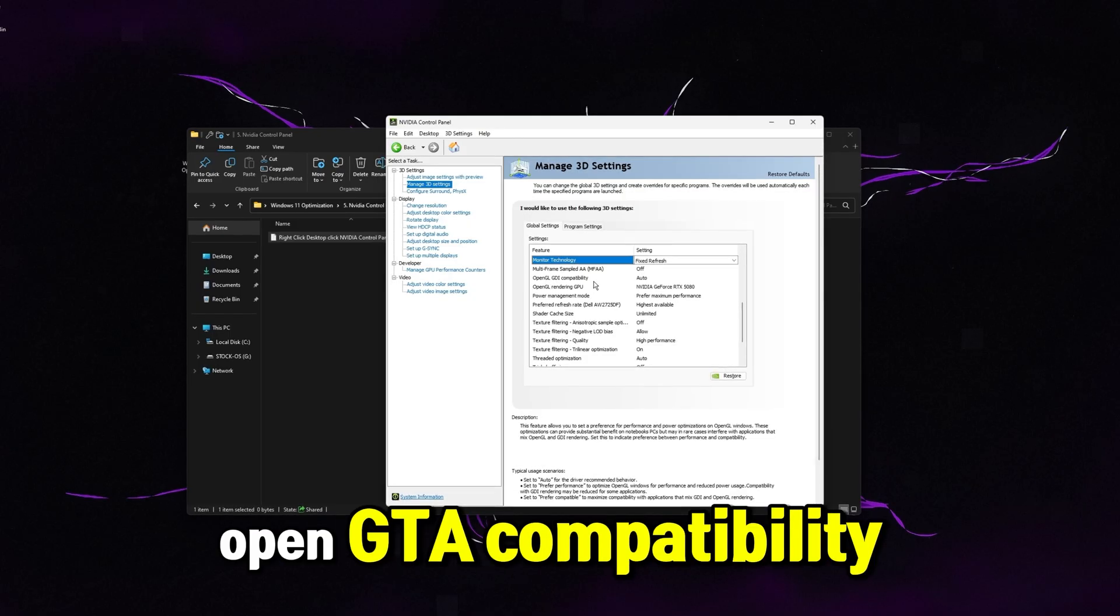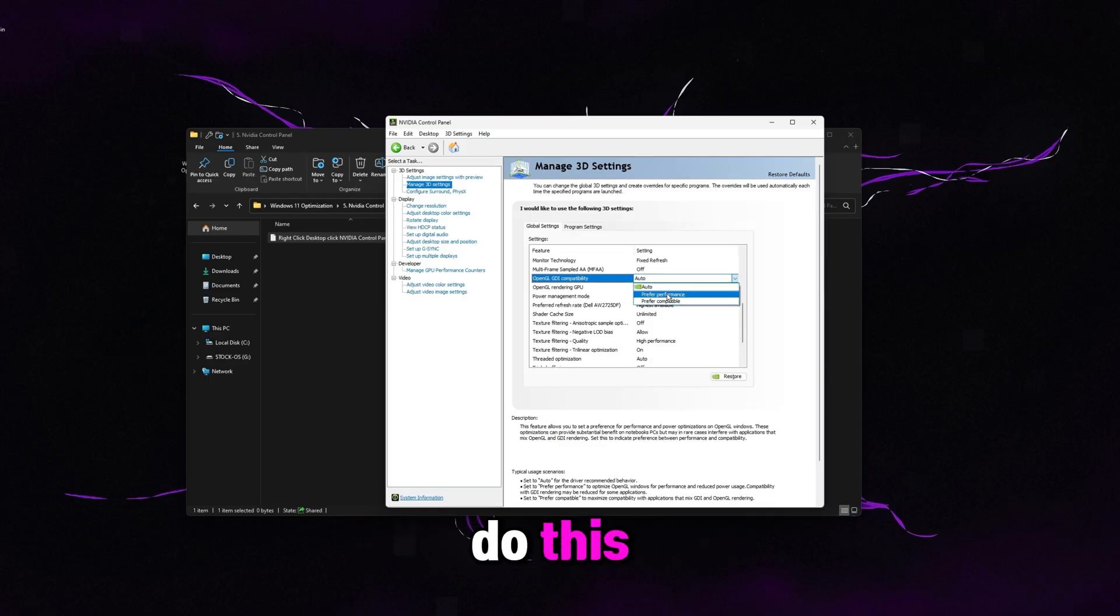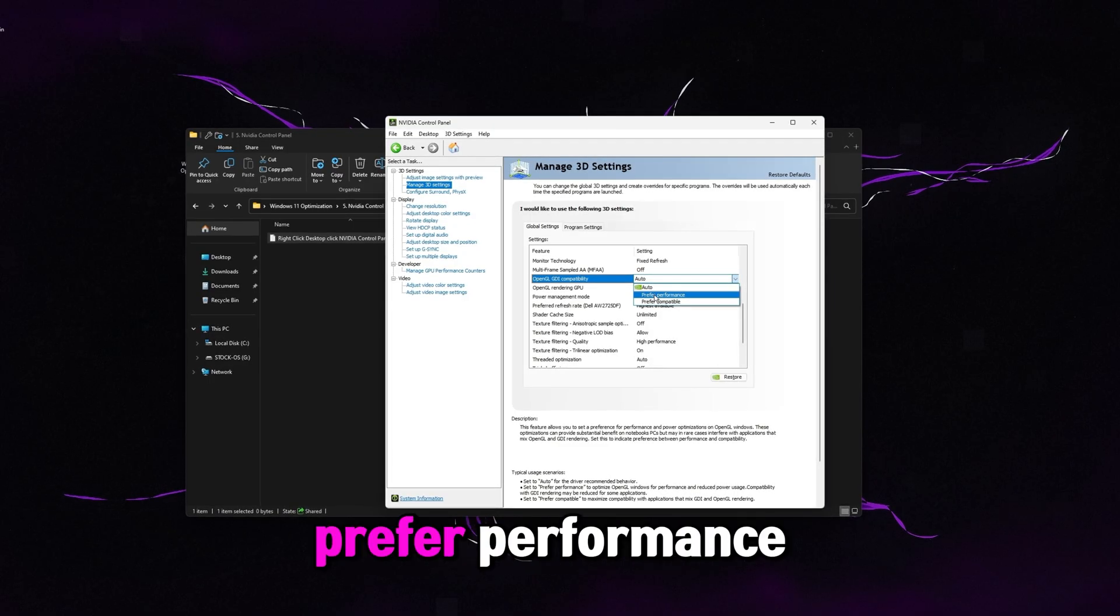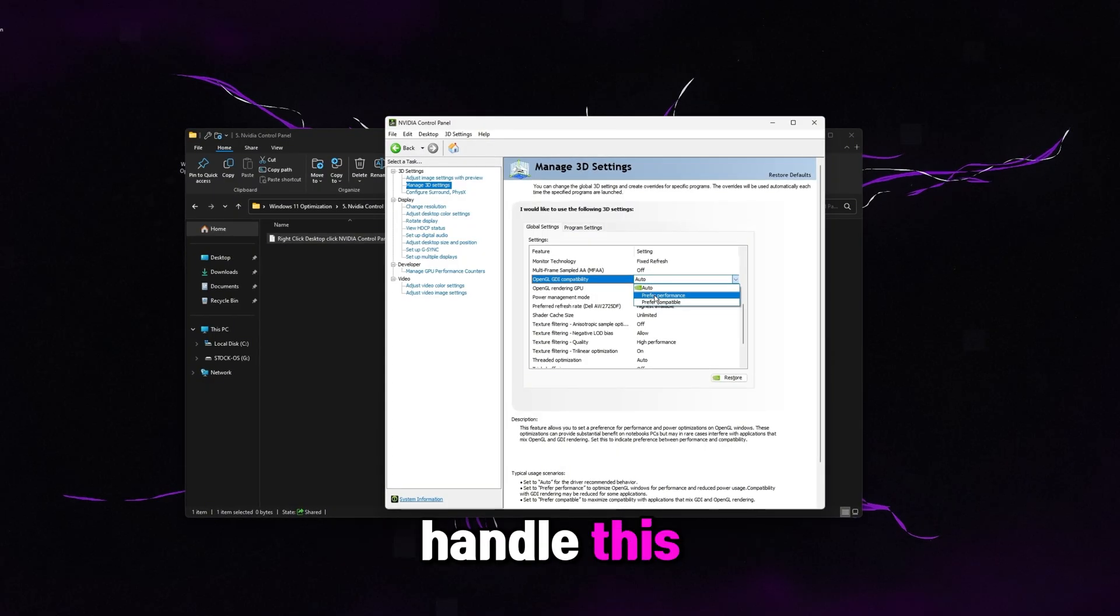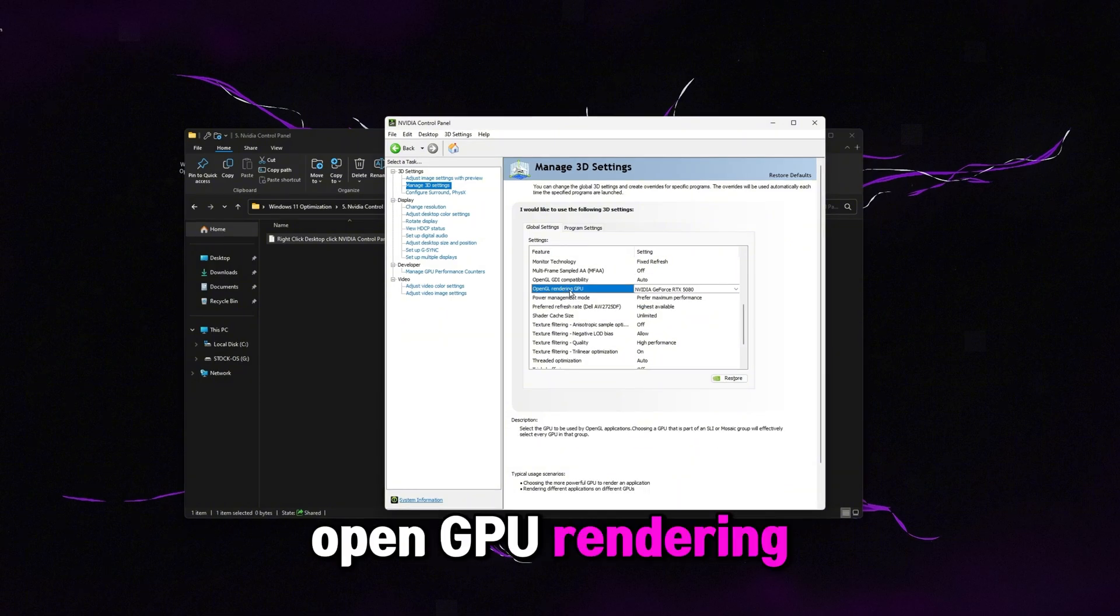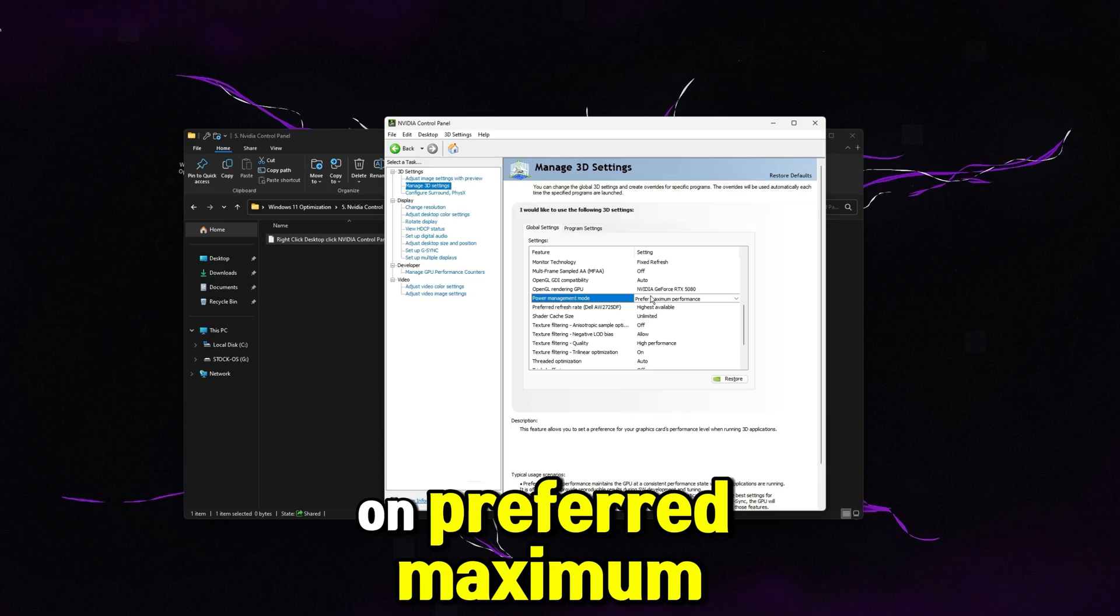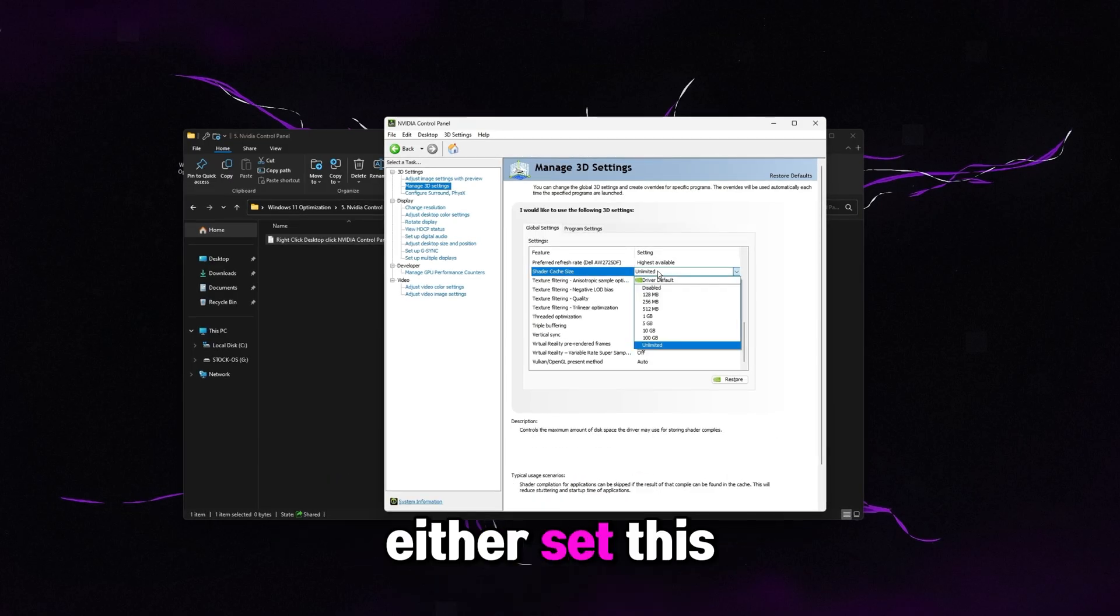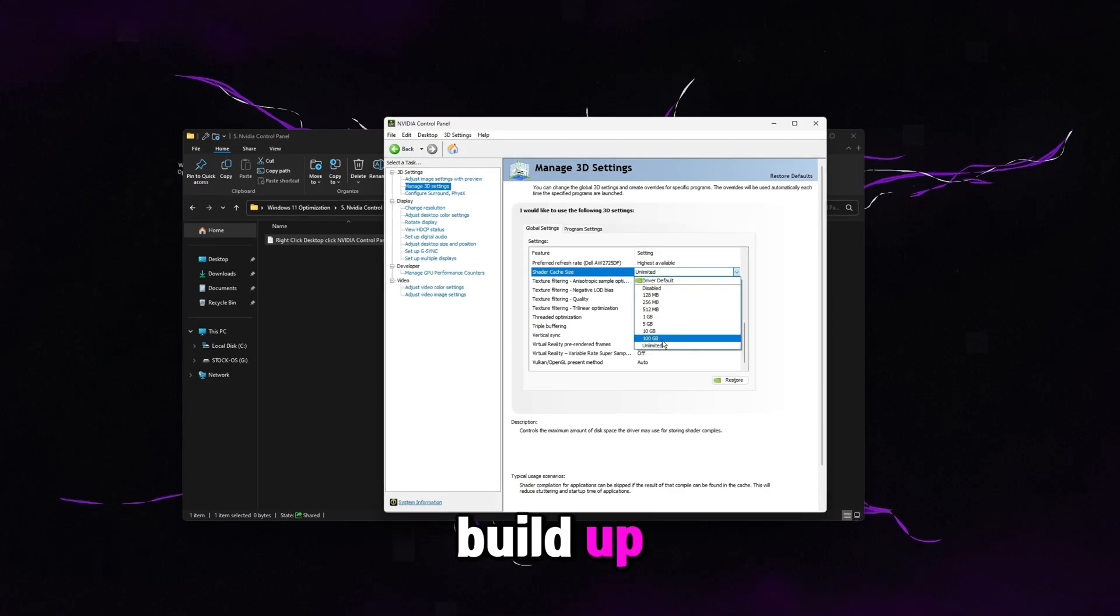OpenGL DI compatibility, leave this on auto. There is an option in here that it says prefer performance, but if you do this, it is actually going to mess up some of your games. This setting right here can be misleading because it says prefer performance and on paper, you think that sounds better, but most games aren't optimized to handle this. So it actually worsens your FPS by a lot. So just leave this on auto. OpenGL rendering GPU, however, set that to your GPU. Power management mode. We want this on prefer maximum performance. Preferred refresh rate. Keep that on highest available. Shader cache. Either set this to unlimited or 100 gigabytes. That way your shader cache just has plenty of room to build up.